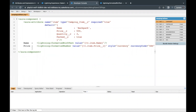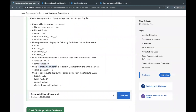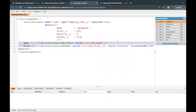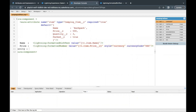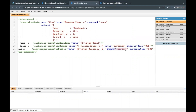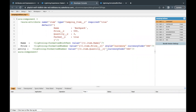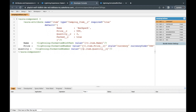Next I want to display quantity. For quantity we again have to use a formatted number field from the item attribute. I'll copy the price block and paste it, then change price to quantity in the value. We do not need the style attribute or currency code for quantity, so I'll remove those from the lightning:formattedNumber tag.